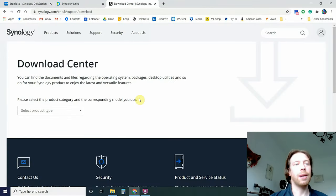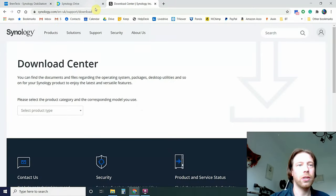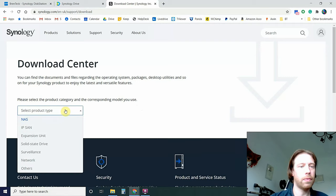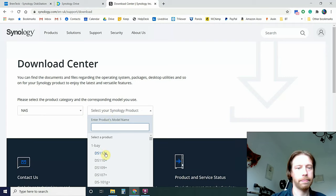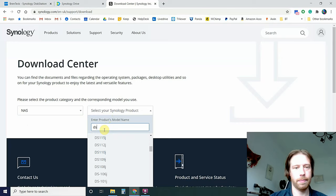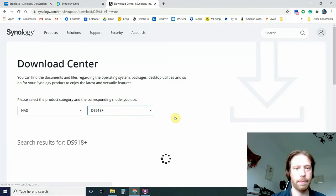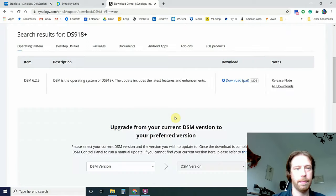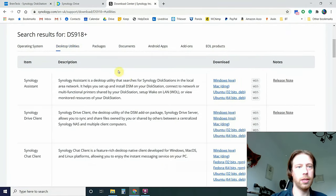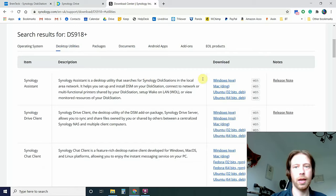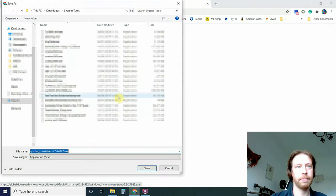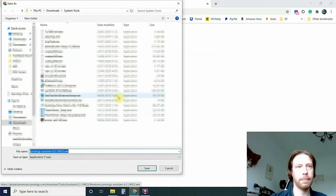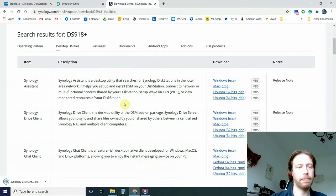First of all, we come to the Download Center at Synology Support, and you select which product you have, Desktop Utilities, and you select Synology Assistant. Just download and save that.